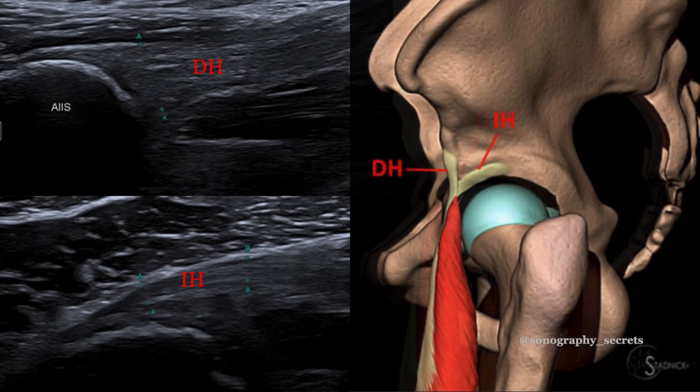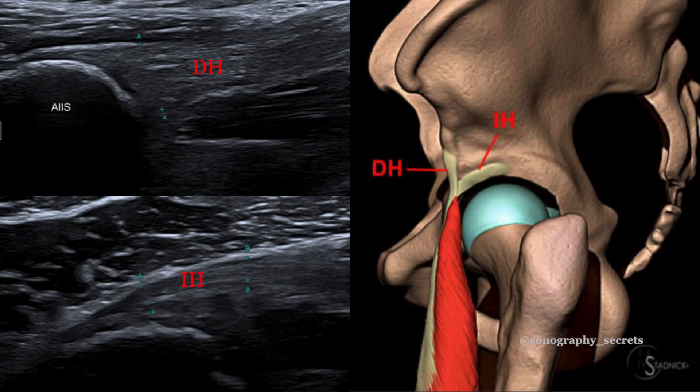It has two tendinous origins: the direct head, which originates from the AIIS, and the indirect head, which originates from the superior acetabular ridge and posterior lateral aspect of the hip joint capsule. Recent studies even suggest a third head deep to gluteus minimus, and possibly another that arises from the ASIS, but as yet this remains beyond the scope of imaging.